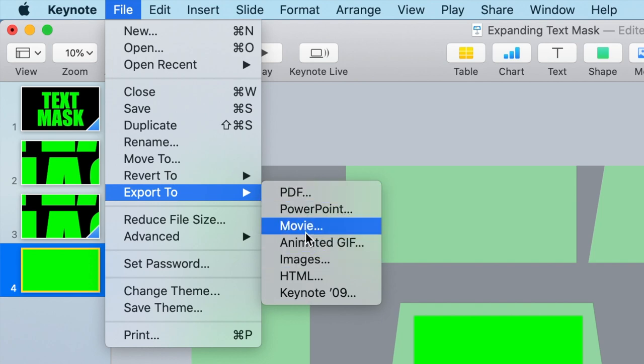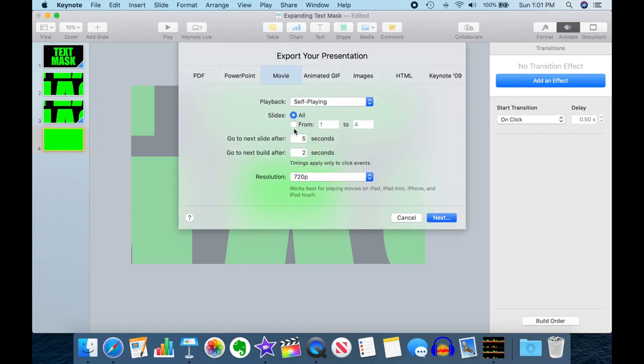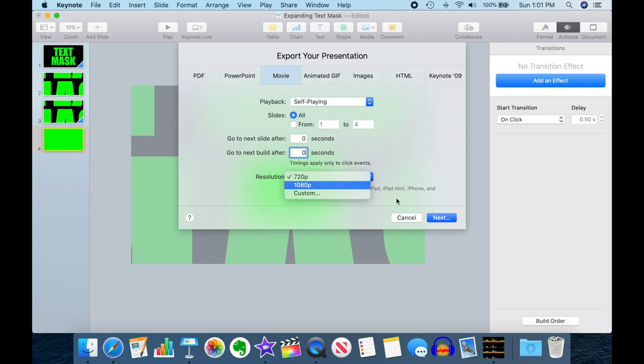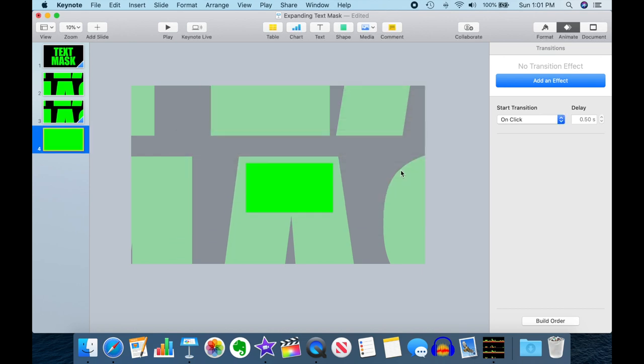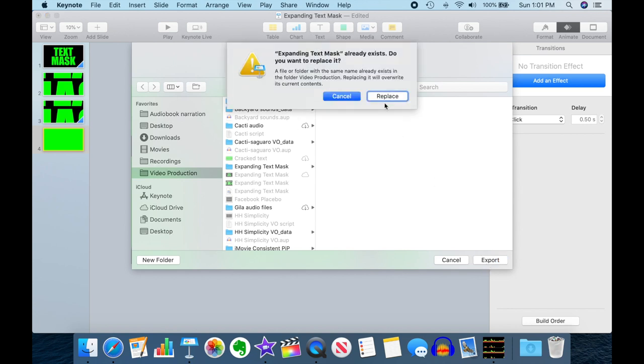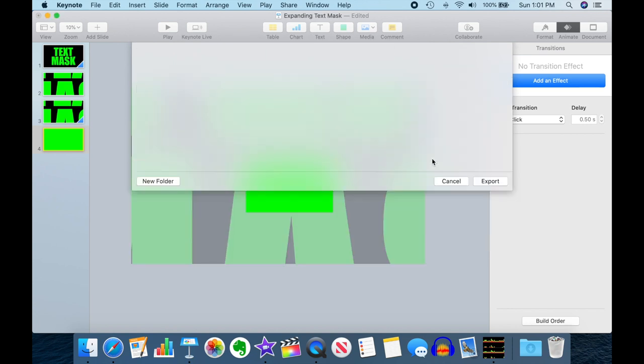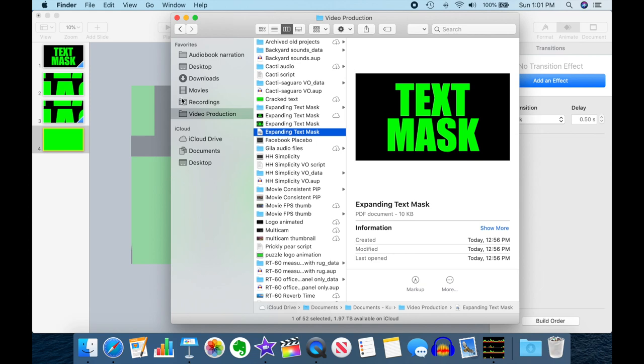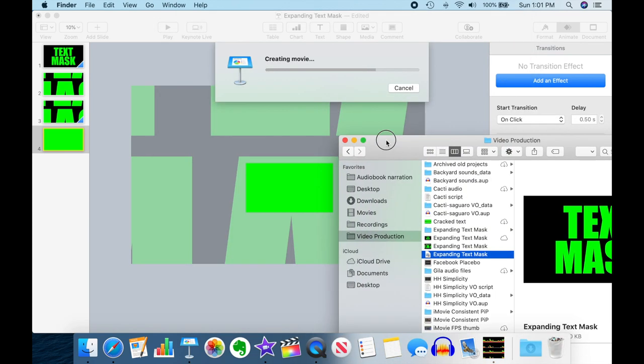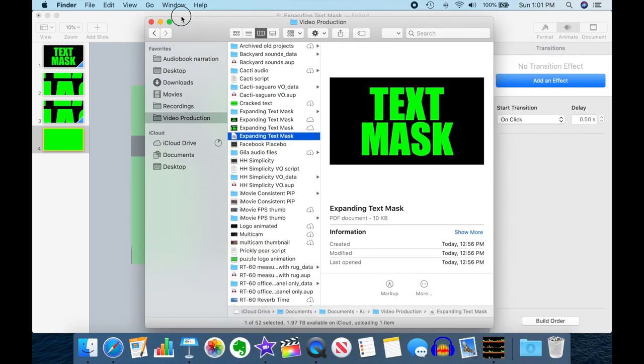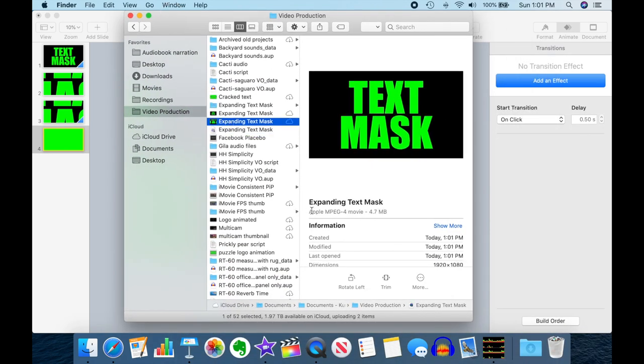So let's export this as a movie, self-playing all slides. Let's get rid of any possible delays. Let's do it in 1080p. We'll hit next and once again we will go to Expanding Text Mask and we are now creating our movie.